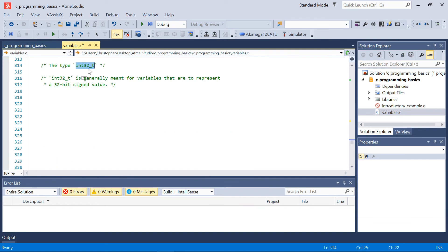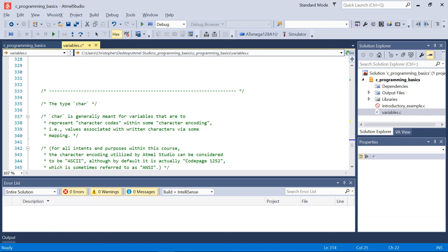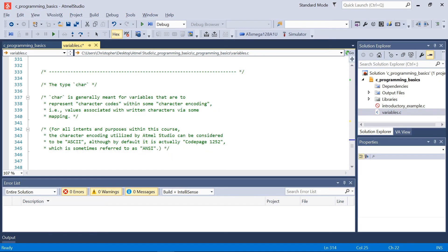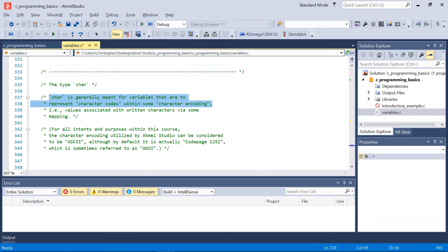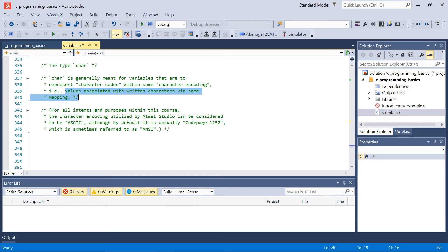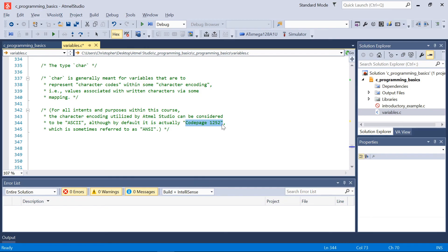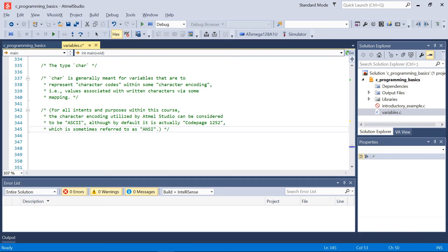Now beyond these types that are in terms of pretty much integers, there's a couple other types that will be prevalent in this course or somewhat common, and one of them is the type char. The type char is generally meant for variables that are to represent character codes within some character encoding, in other words values that are to be associated with some written characters. Now generally thus far in this course we've considered the ASCII or the encoding ASCII, which is a pretty simplistic basic encoding.